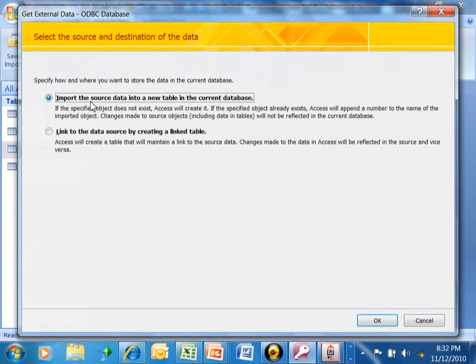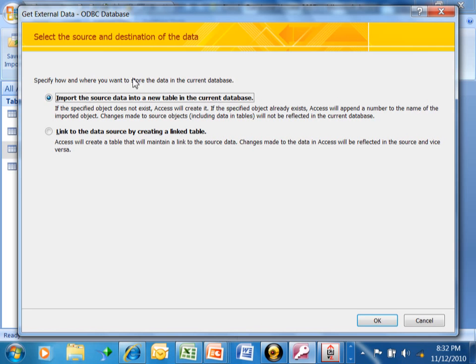Now, if you import the data, it'll make a copy of the data in the Access database. But when you import, if you change it in Access, it will not update the ODBC database. And if you change the ODBC database, it will not update Access - the two are distinct copies.